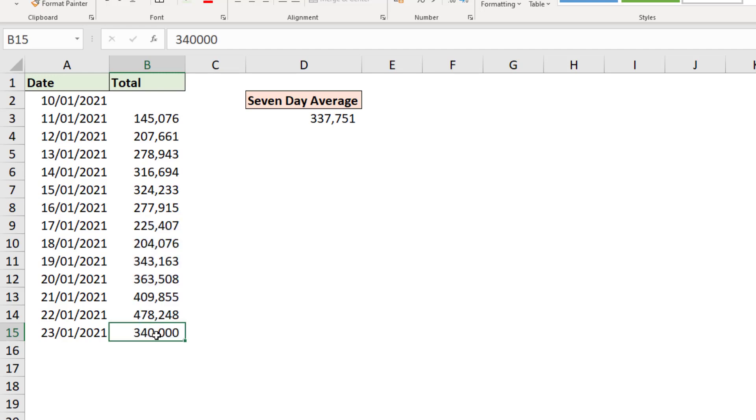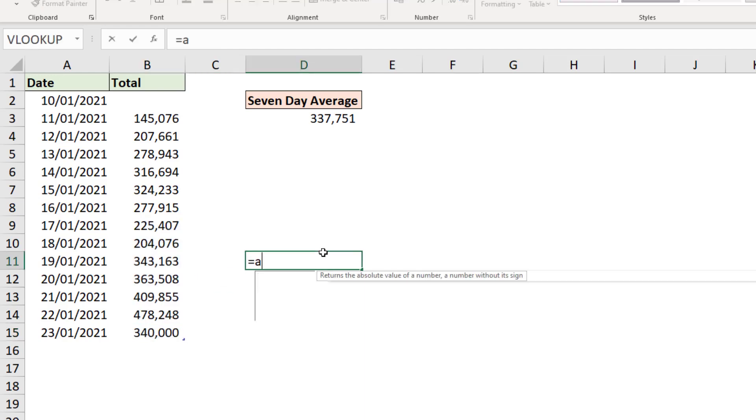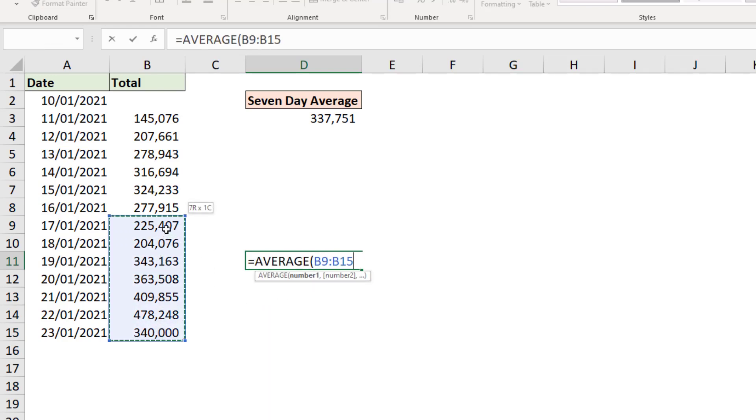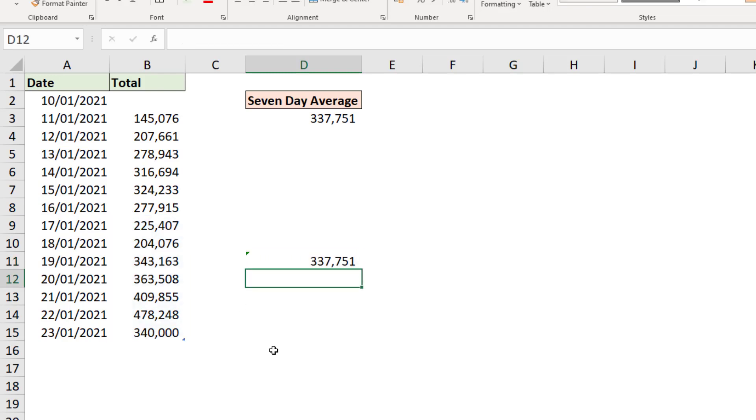If we wanted some proof of that, I can just click in a cell, fire up an average function and just select those seven. And this is the result we should be getting, and that is the result we are getting.